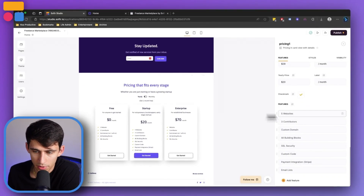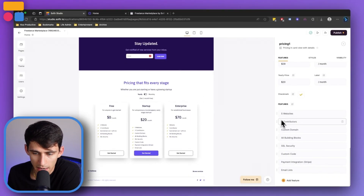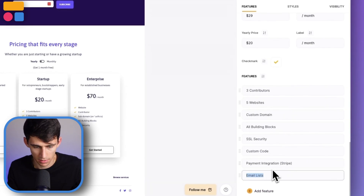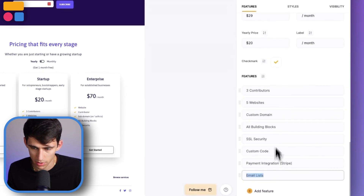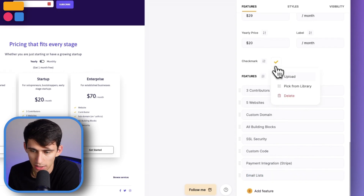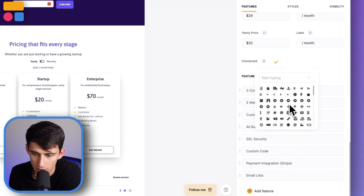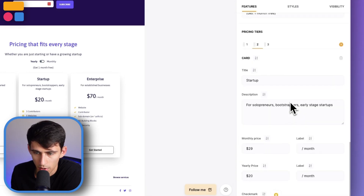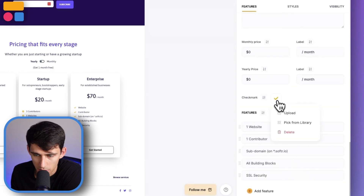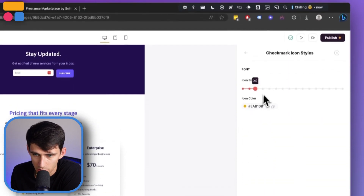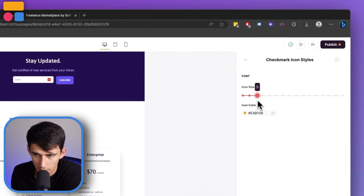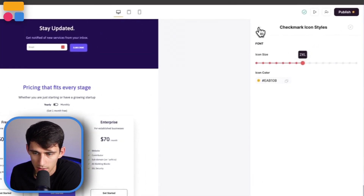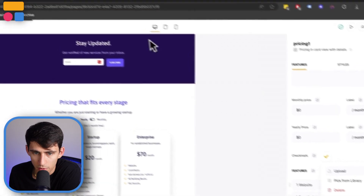Within here, you also can move up and down all these different features. You can change what they say, add more features, and adjust this from being a checklist to picking from the library — for example, a plus sign. This can be adjusted for all of the different card tiers, so it's completely customizable. You also can change the size of these icons, and they get bigger as you change the size. You can upload your own image as well.